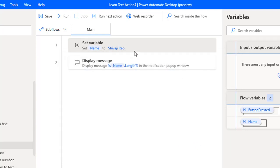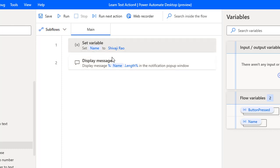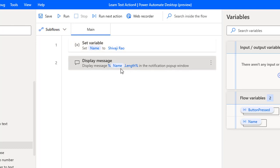Now to know the length of this name, I'm going to use a display message. Inside that, I have taken the length of the particular flow variable that is 'name'. In the display message, I have used the property name dot length to know the length of the name.